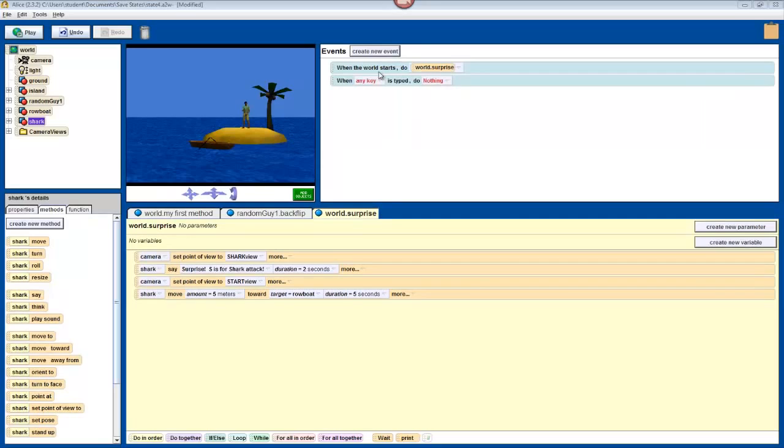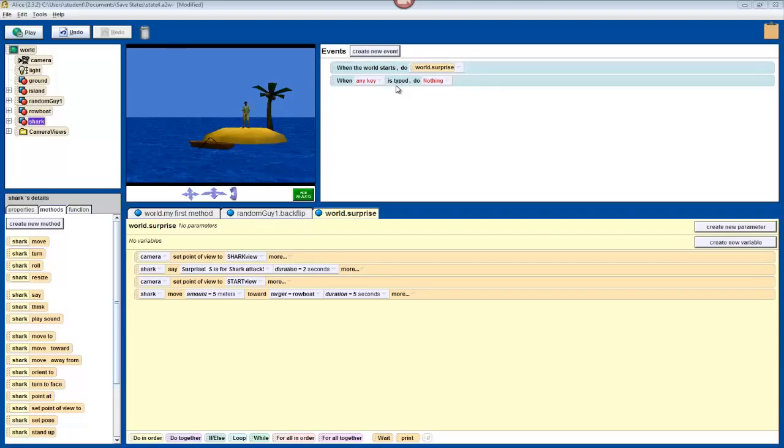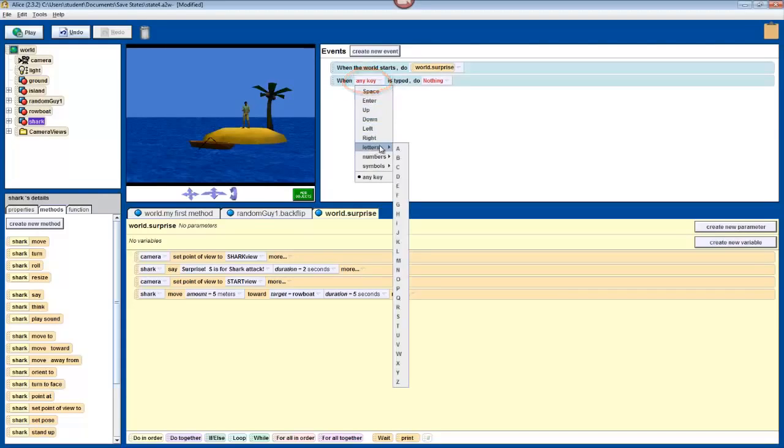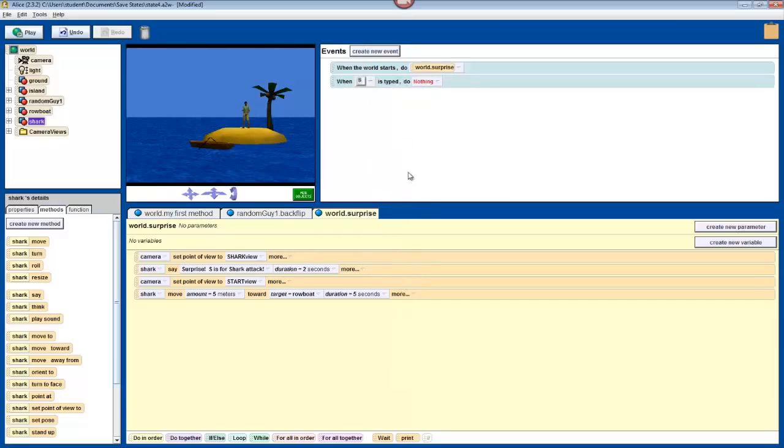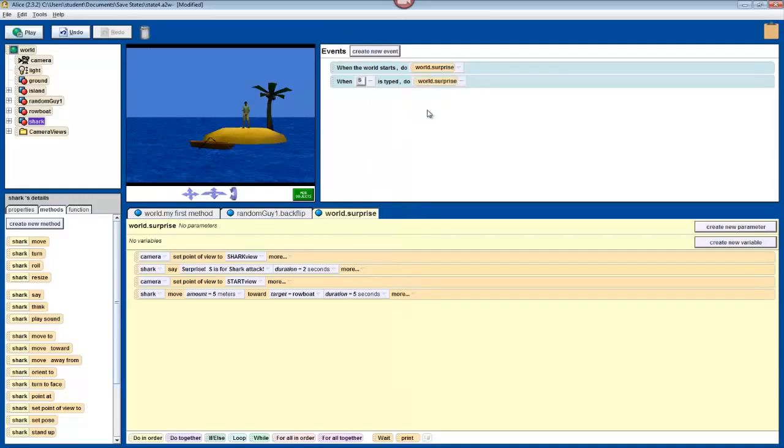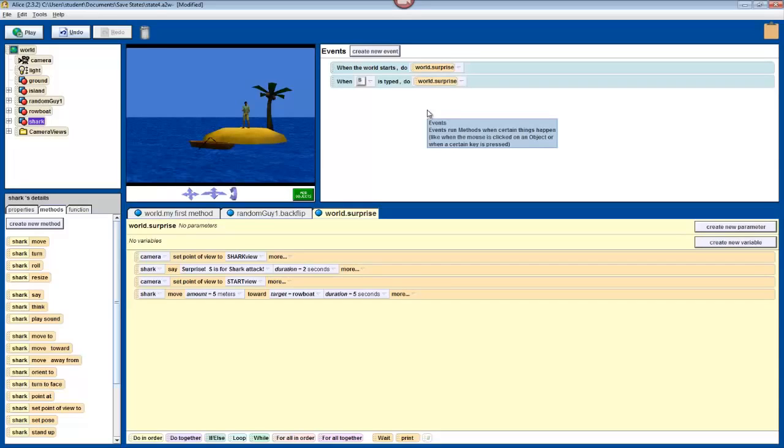Right now, it says that when any key is typed, we do nothing. But we want our world to run its surprise method when we press S. So change where it says any key to letters S, and change where it says do nothing to surprise. So now, when S is typed, the world does its surprise method.